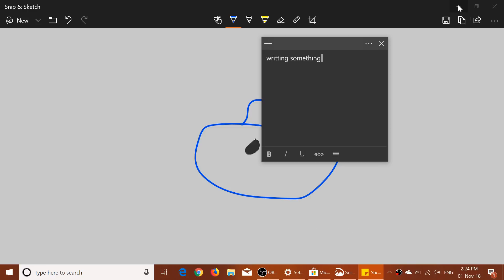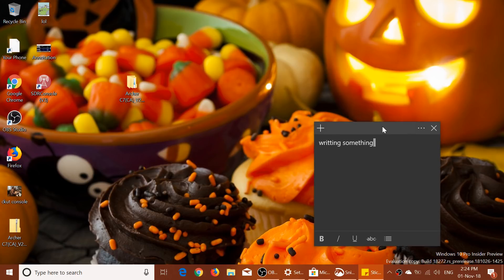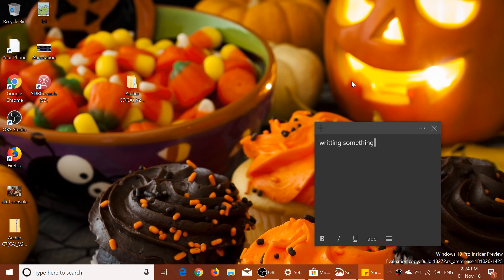That's pretty much it for this insider preview. I have no issues and everything seems to work fine. There are known issues of course — that's part of having insider previews — along with bug fixes since last time. One notable thing: WSL will not work on this build. If you require WSL, you can roll back to build 18267. An ISO image is available for build 18272 as well.